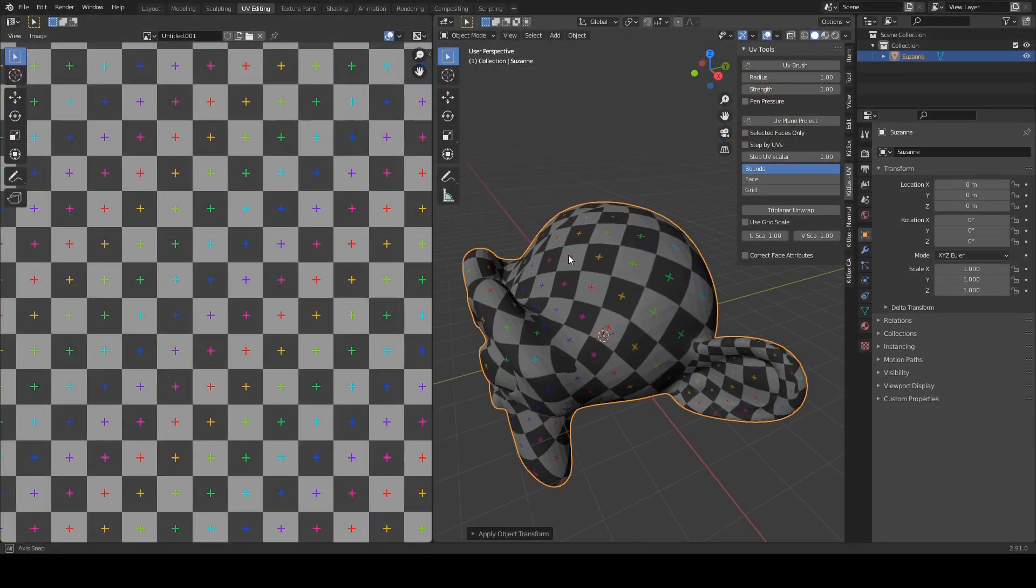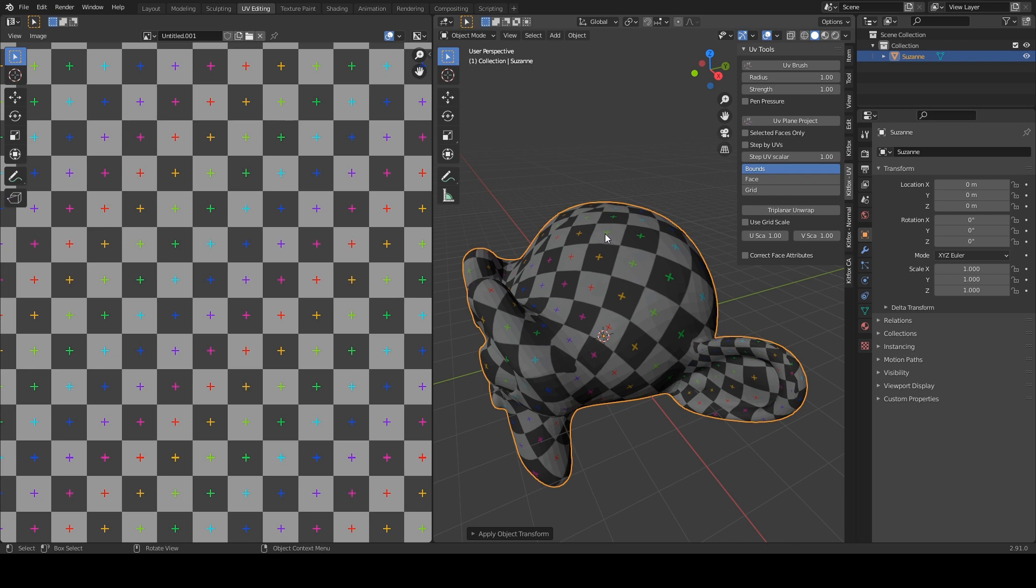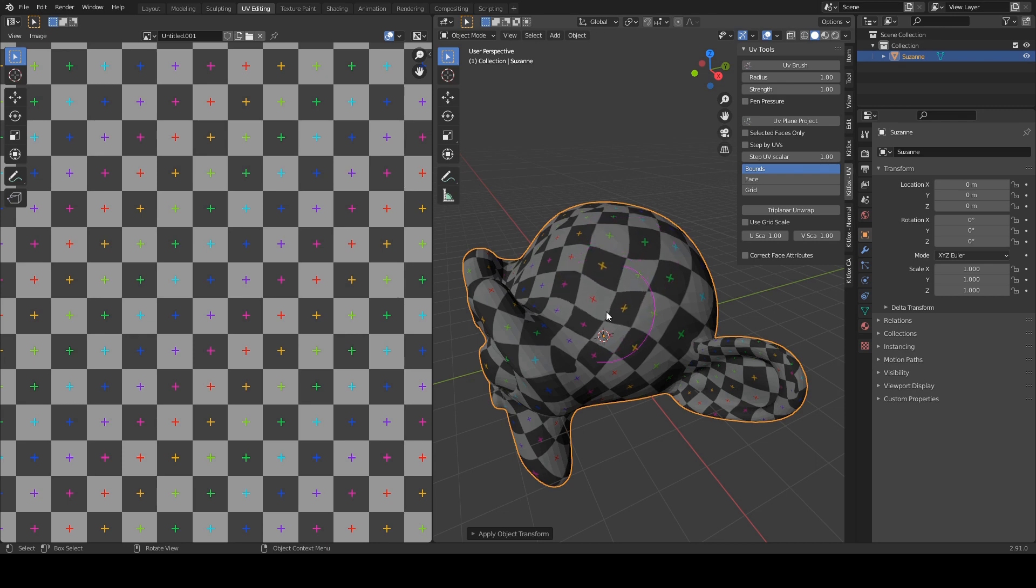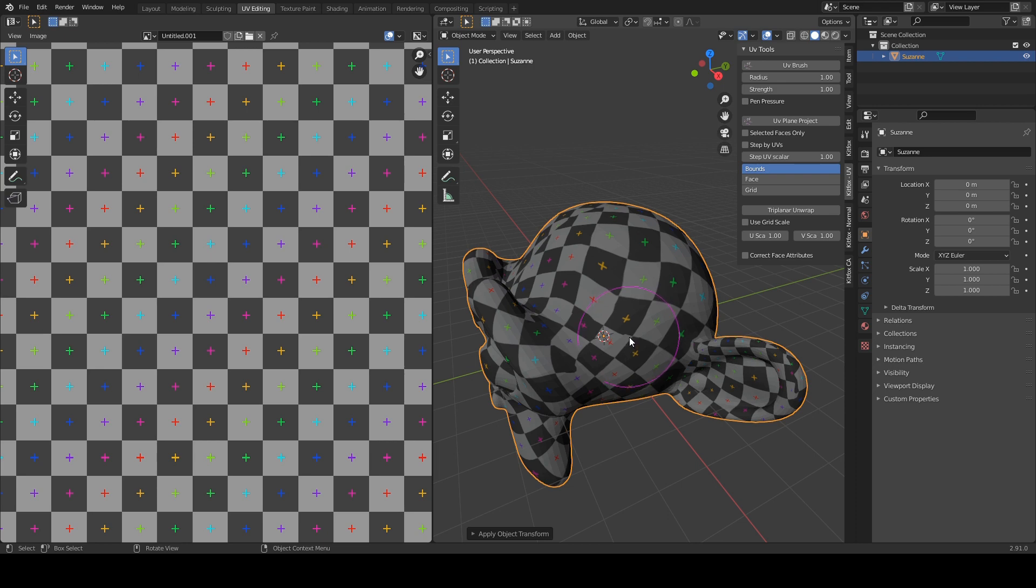The UV brush tool allows you to adjust the UVs on your mesh by clicking and dragging with your cursor. Let's start by clicking on the UV brush tool and right away we get a little circle that defines the radius of our brush. Then, by clicking and dragging on the model, we can adjust where the UVs lie and this is sort of an alternative to dragging them around in the UV viewport.